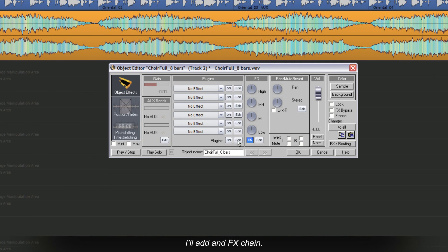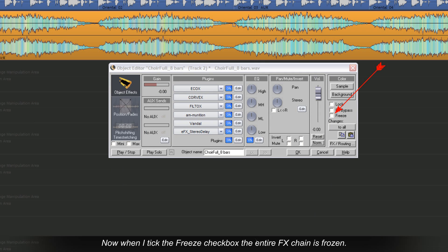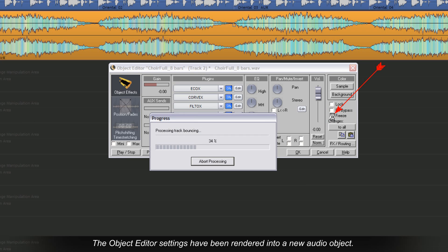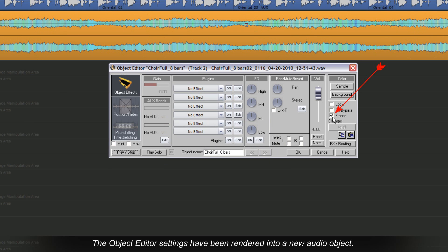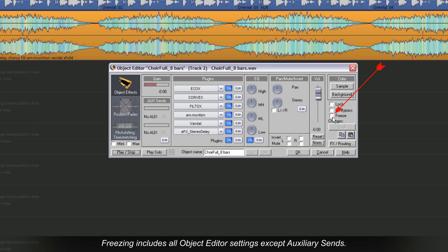Here's an example. I'll add an FX chain. Now when I tick the freeze check box, the entire FX chain is frozen. The object editor settings have been rendered into a new audio object. Unticking the freeze check box reverses the freeze process and restores the plugin settings. Freezing includes all object editor settings except auxiliary sends.